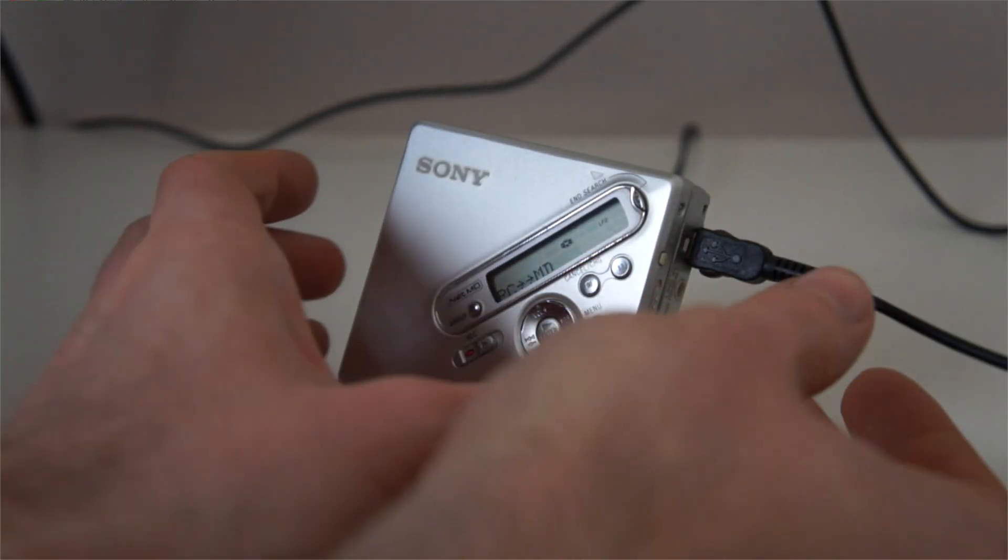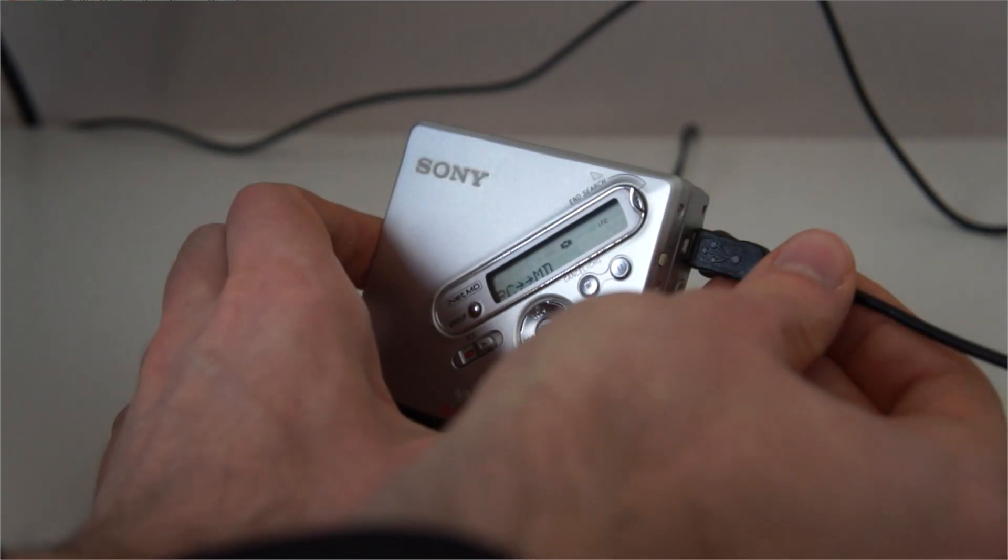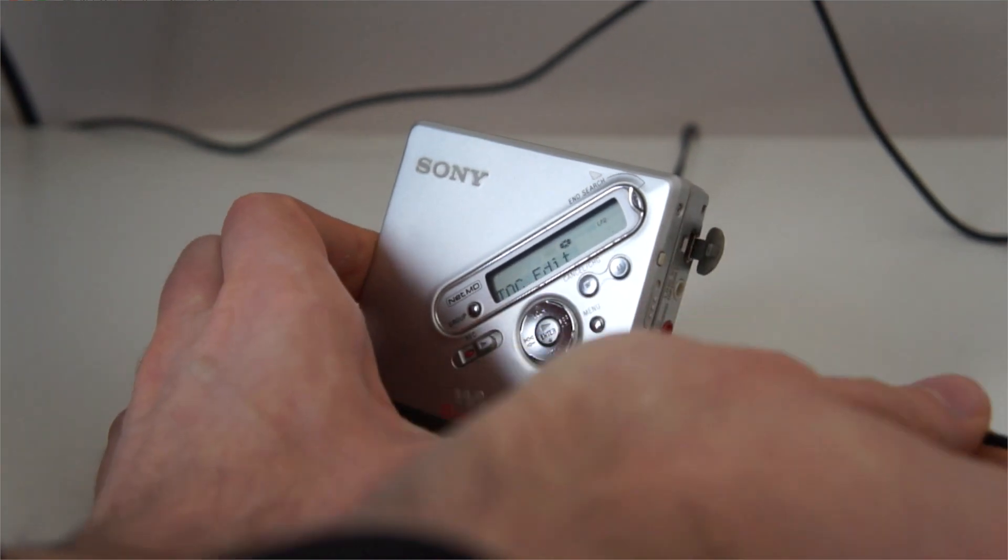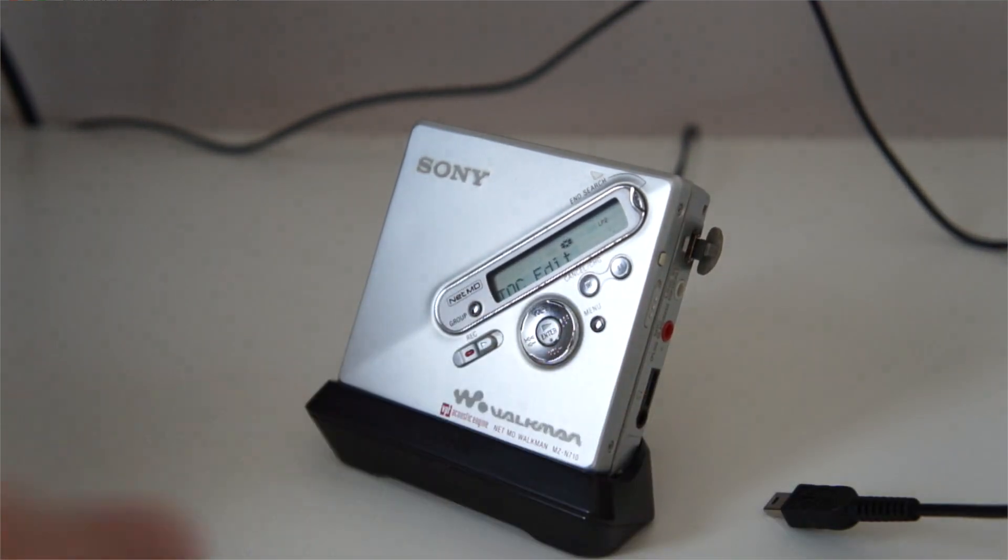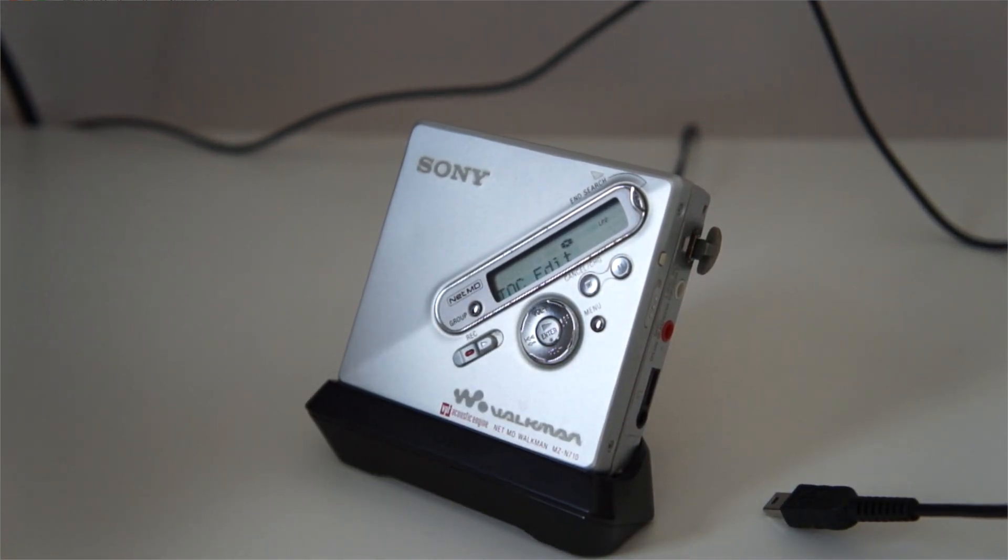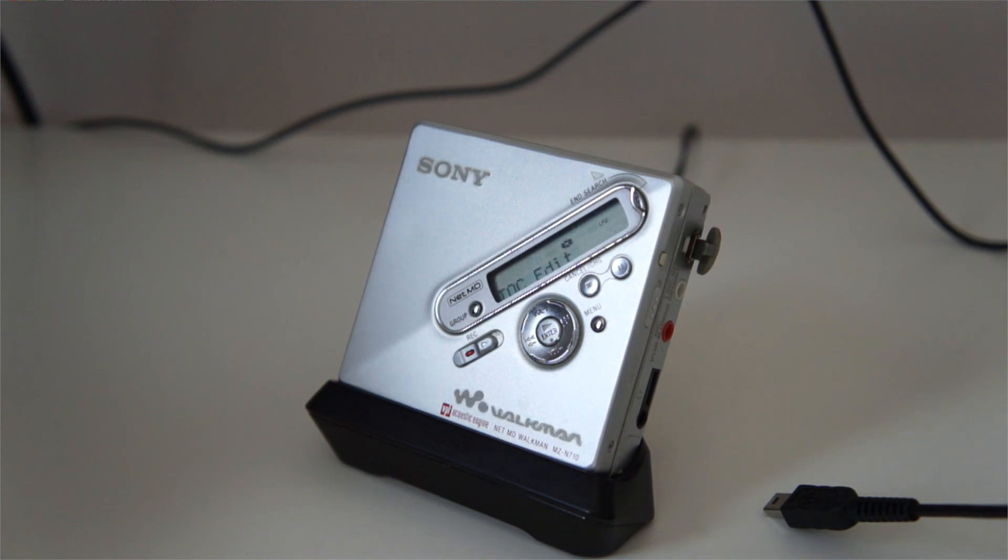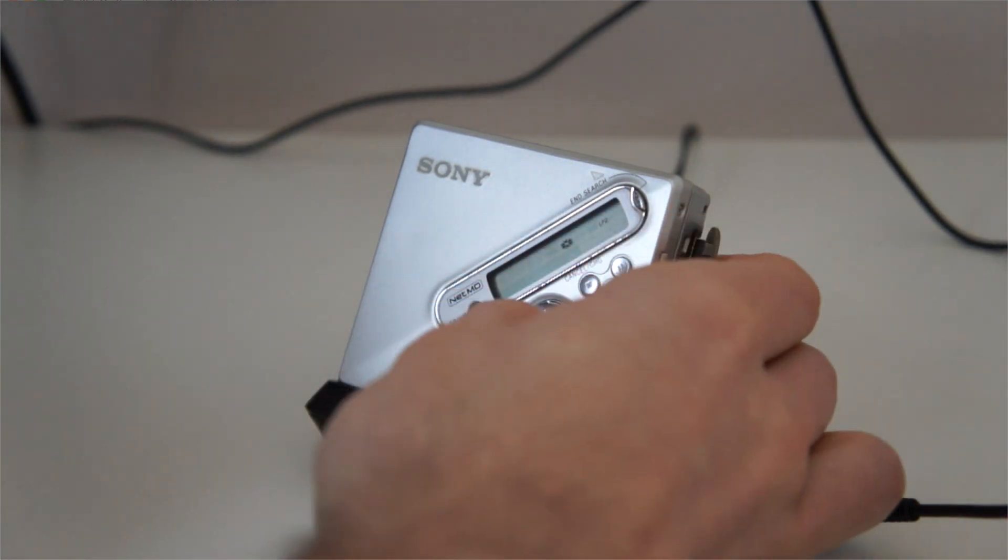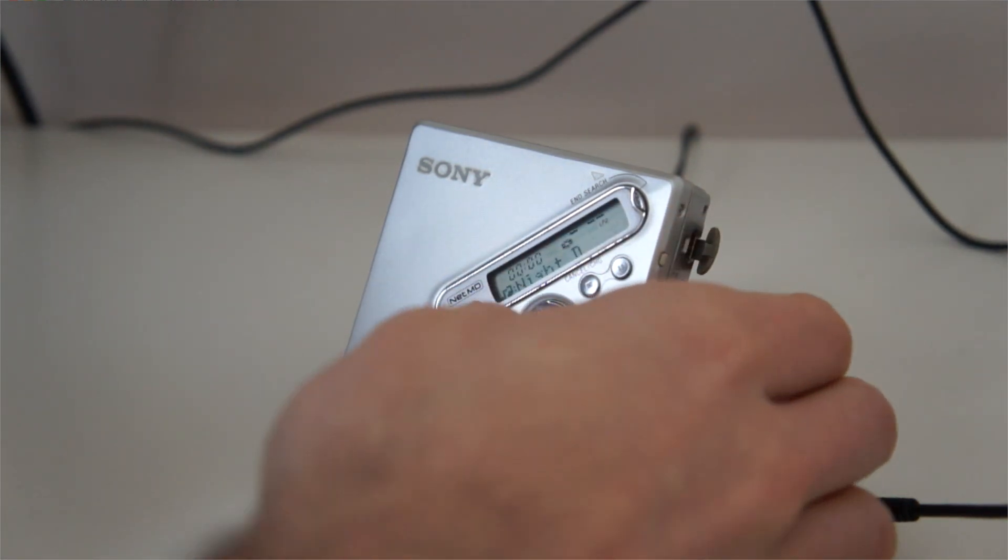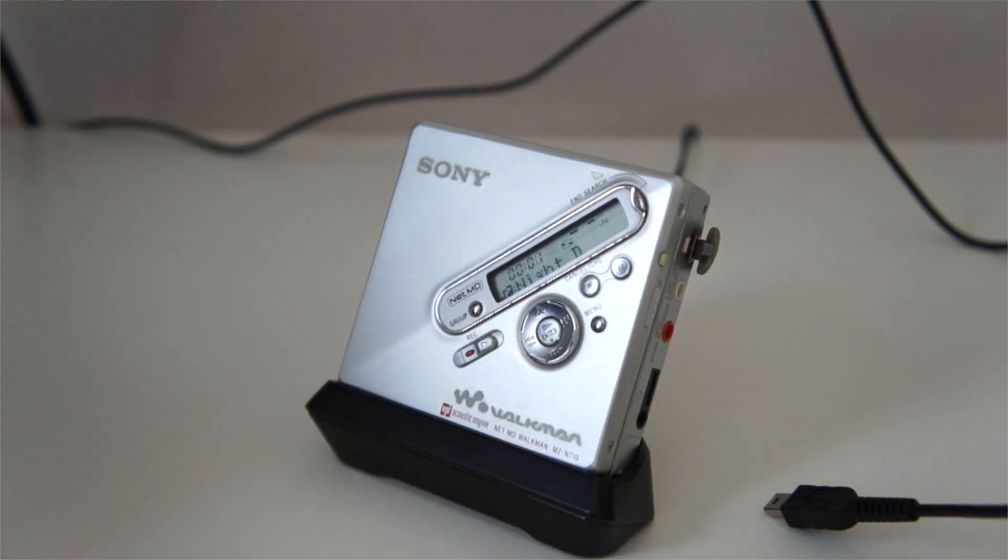We can just unplug our device. Let's wait for the table of content to be written and listen to our music.